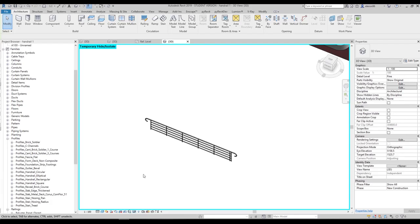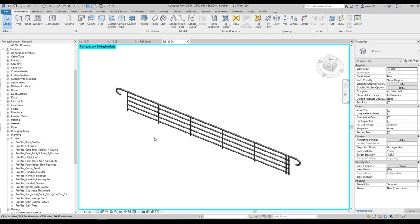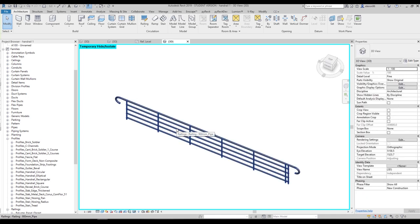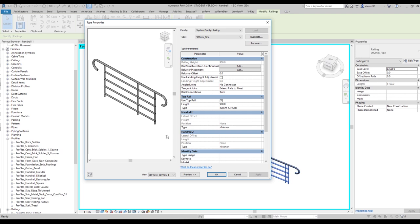Let's open up a project and start to create our new handrail. This is a previous project — you can download it from the previous video, there you will find a link to download it. Let's select our handrail and start to work with that. Go to the additional type and let's go to Edit Type.